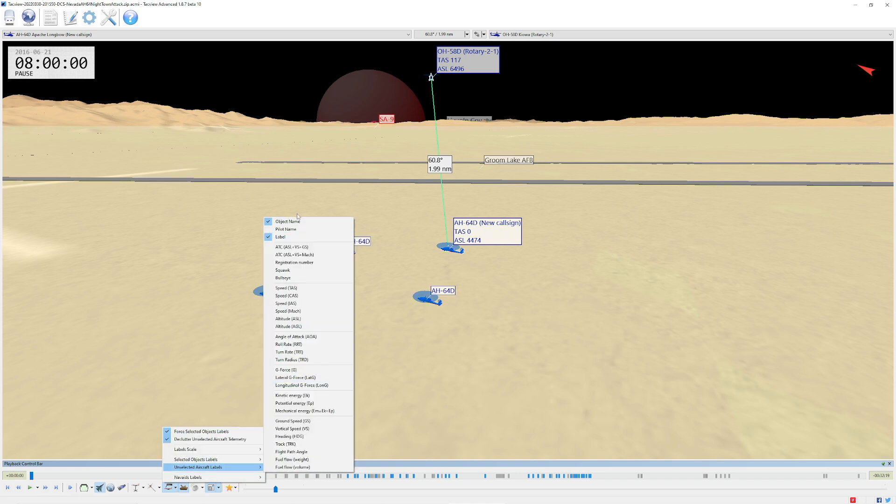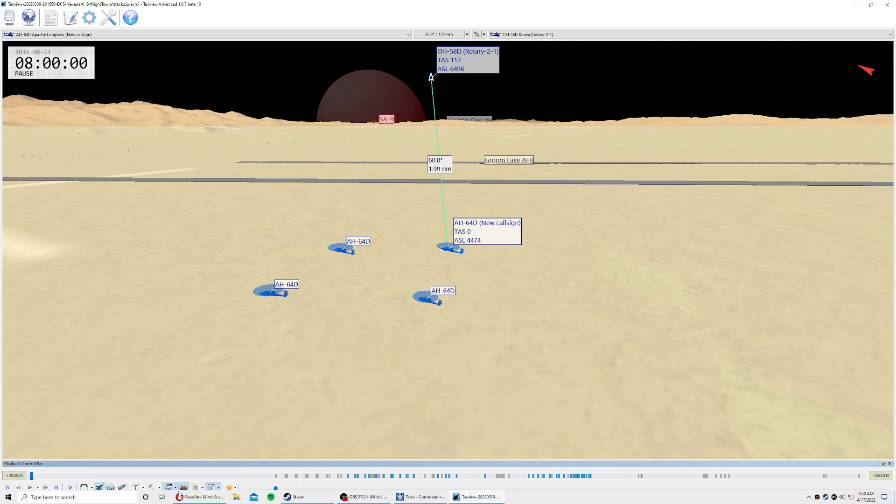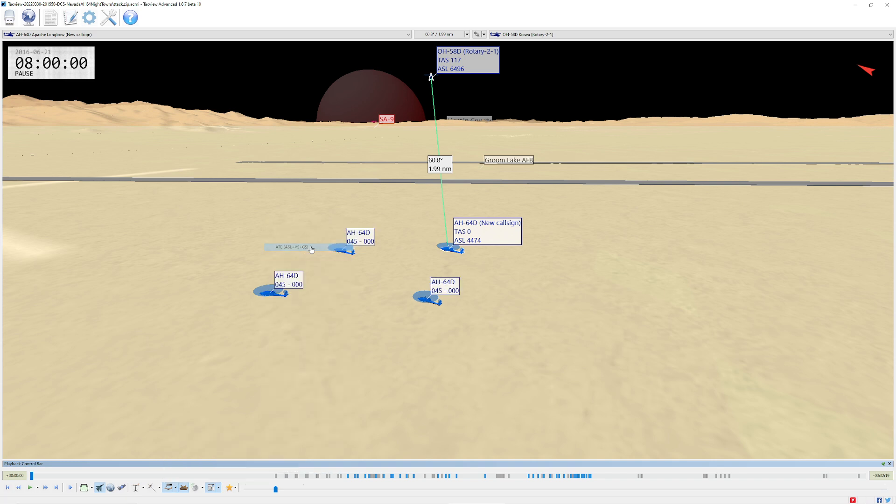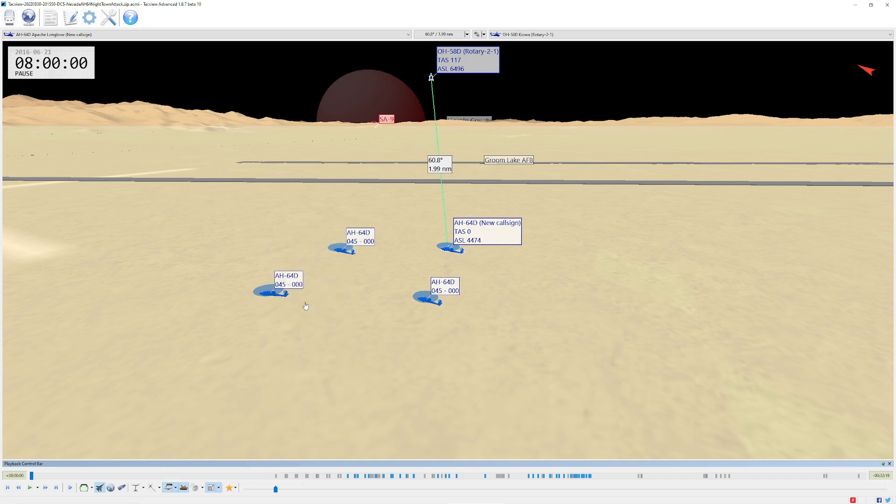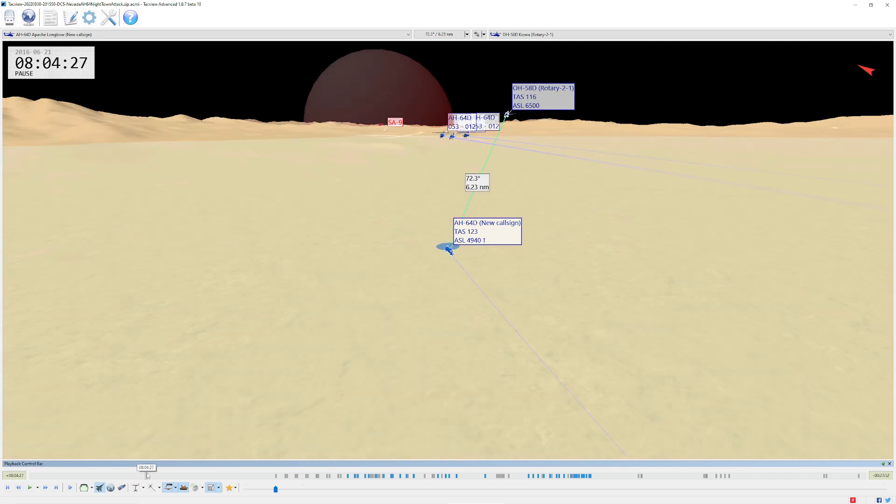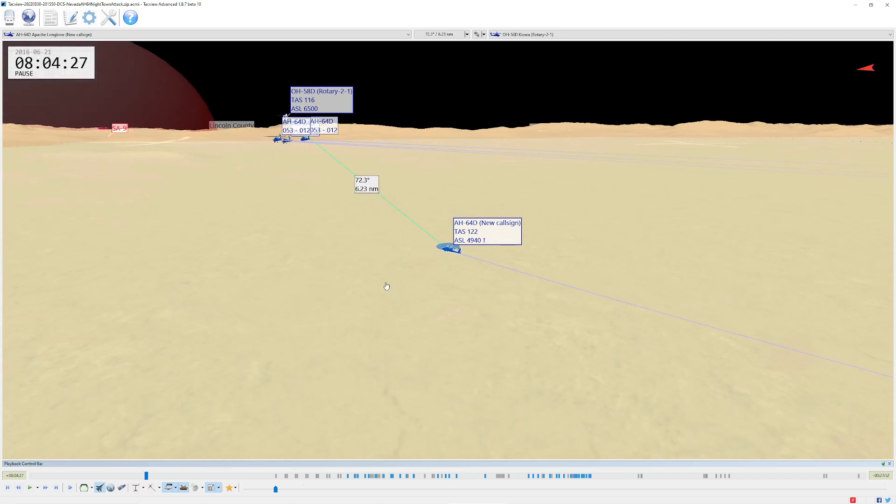Let's say for unselected, what I do want to do is I want to get the name of the object. Now you can see the little name of the object as well. So now one thing I really like to do is unselected, you can actually do what I call ATC, which is ASL, VS, and GS. Now the reason this is cool is this gives you everything you need to know just by looking at it.